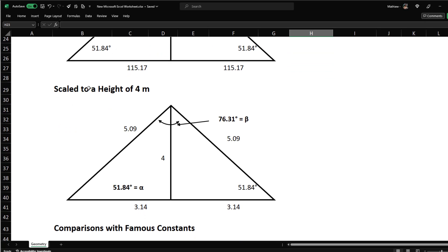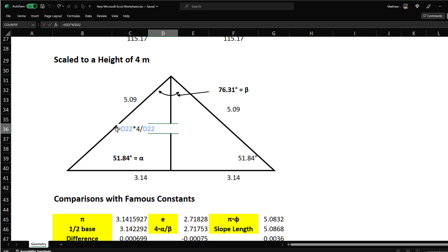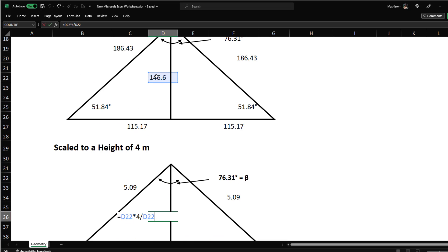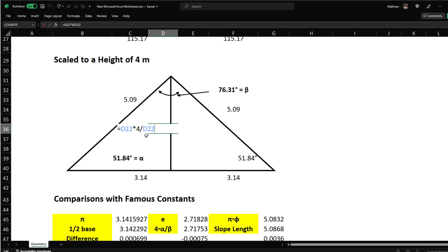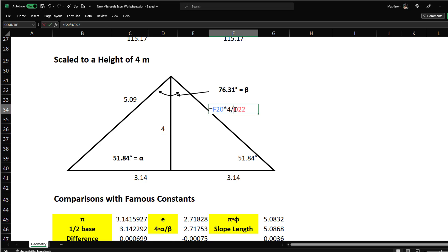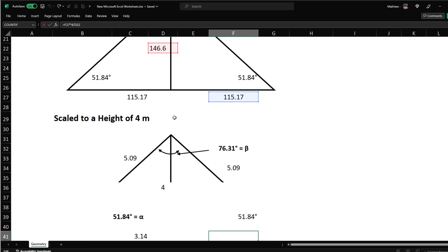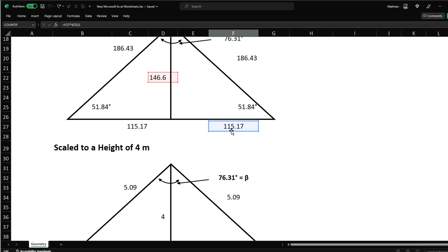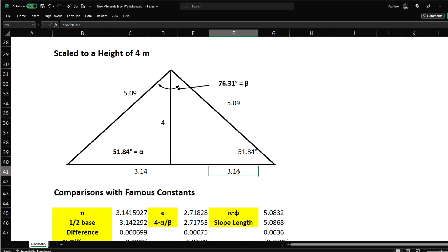Now if we scale down this pyramid so the height equals 4, we multiply each dimension by 4 and divide by the original height. The height becomes 4. The half-base becomes 3.14, and the slope length becomes 5.09. The angles stay the same because it's just a proportional scaling.